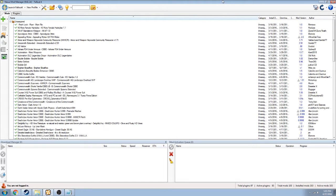Hello everyone, Croomtastic here, and today I'm going to be doing a video on how to download and install mods for Fallout 4 on PC, because the creation kit was just released in public release, and you are going to probably start downloading mods.